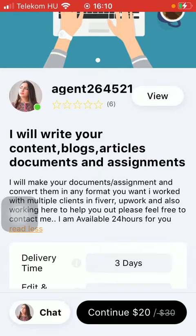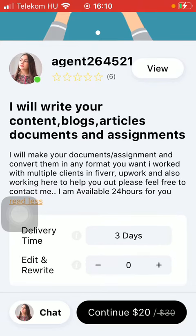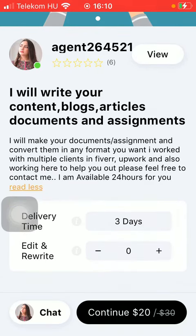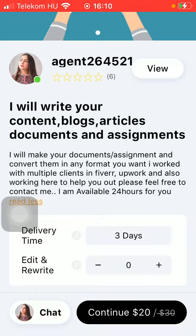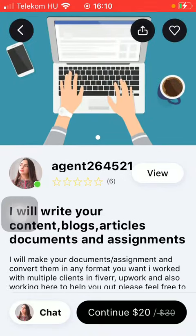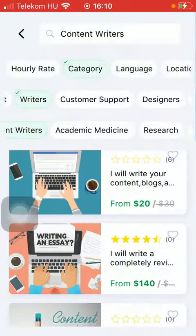Here is the bio section and the introduction. If you tap on the 'Read More' button, you are going to see the full paragraph. Here you can also find the delivery time and options such as edit, edit plus, and rewrite.